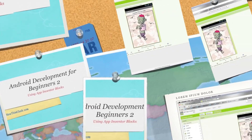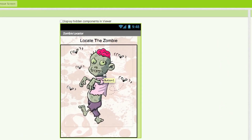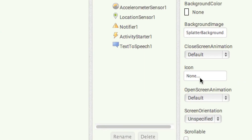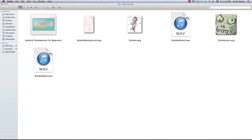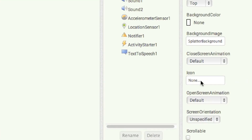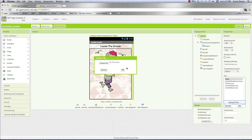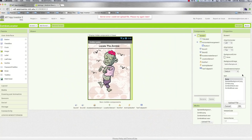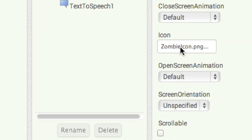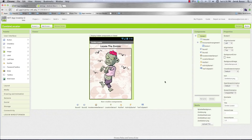In the last part of the tutorial we created this whole interface. One thing I left out is the icon — this is the icon that represents your application on your Android device. Here is the zombie picture I drew; it's 96 pixels by 96 pixels so it will show up really nice. To import it, go to icon, click on it, click upload file, choose file, double click the zombie icon, click OK, and there it is. That's how easy it is to add an icon for your application.